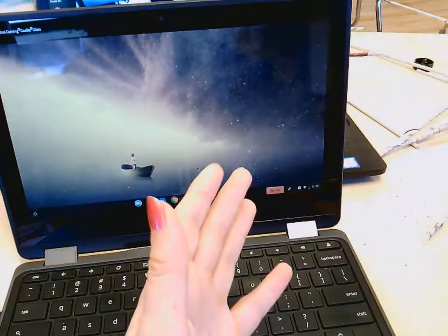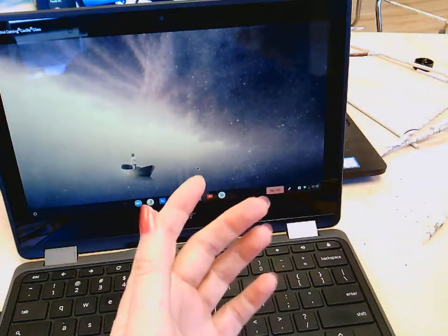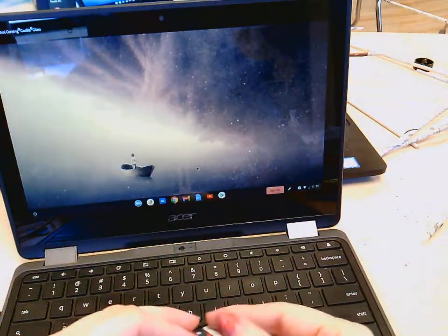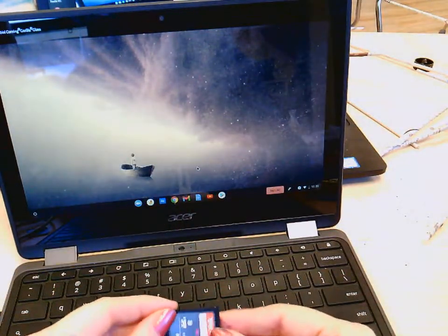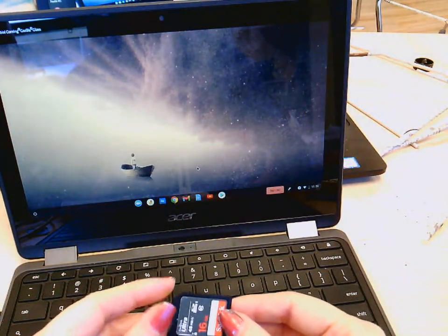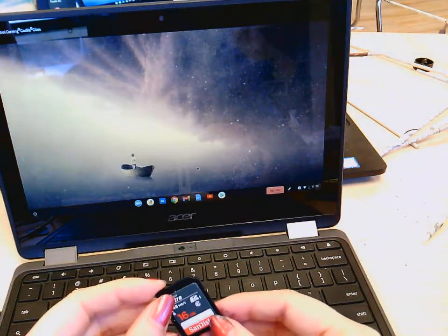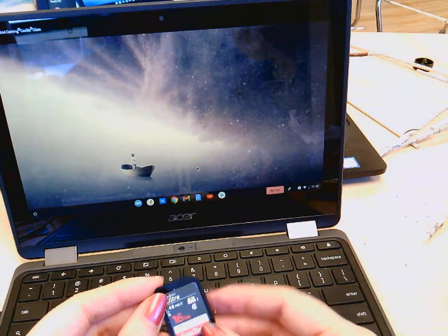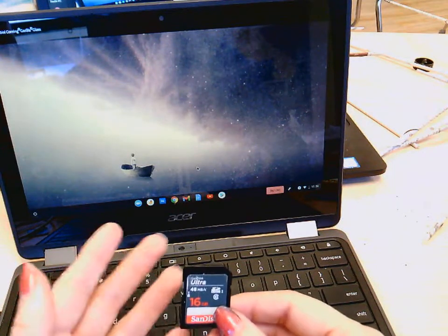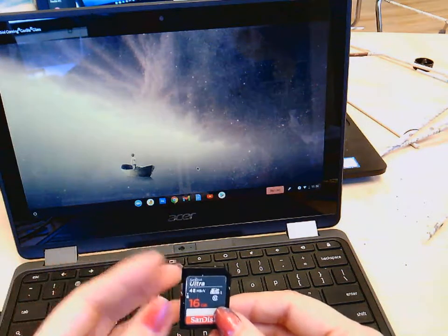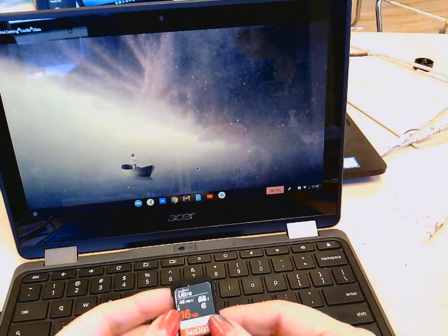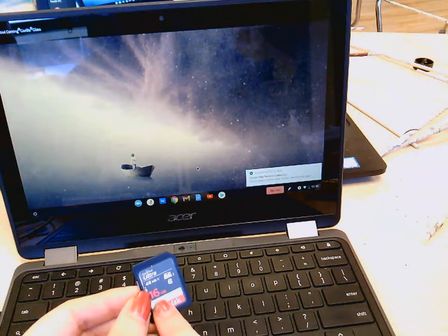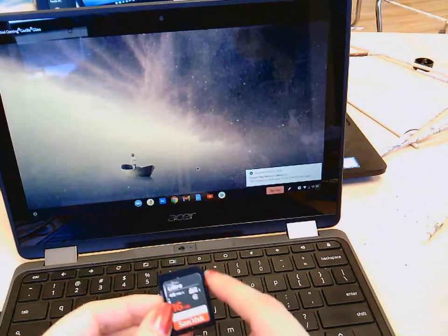These SD cards are the exact same ones that you can get if you go to Walmart or any electronics store. So if you want your own SD card or you want a bigger one, you can definitely get a bigger one. We have the 16 gigabyte cards.